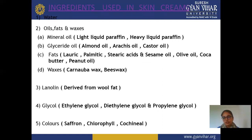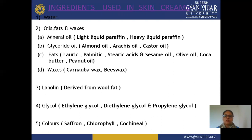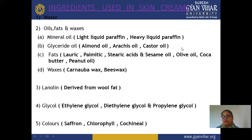Now we see the ingredients used in creams. These are the most common ingredients; some may be replaced or changed according to type, but these are common for all creams. First is water, which is very important. We mainly use distilled water for preparing good quality cream. Water concentration is dependent on the type of cream, and almost all creams require water. In the aqueous phase, water provides good consistency to the cream.